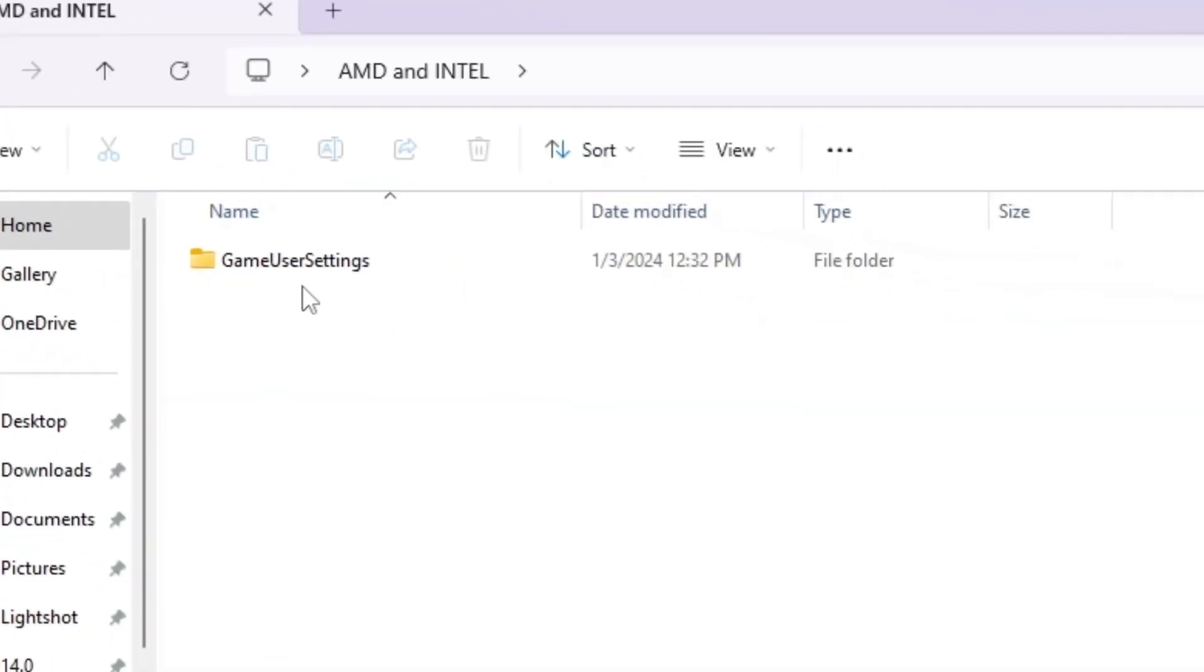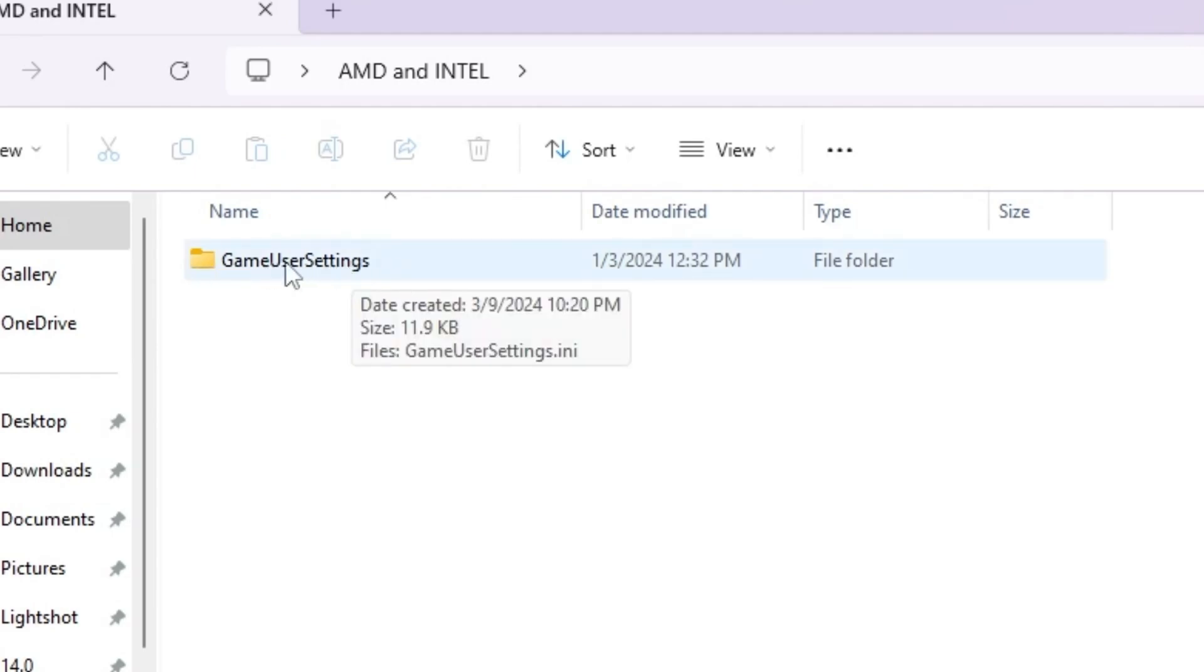Inside you will find out here this game user settings. Because the NVIDIA profile inspector is not compatible with AMD or Intel GPU. So therefore guys, you need to use here this Fortnite game user settings with the lowest graphics.